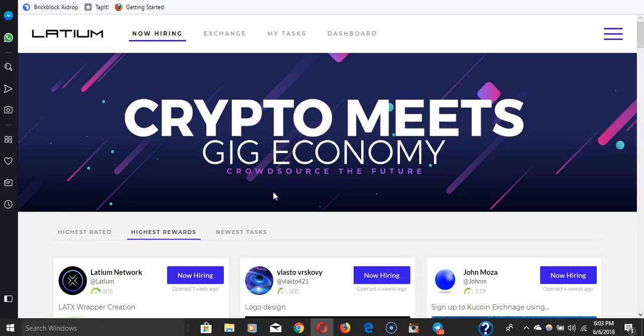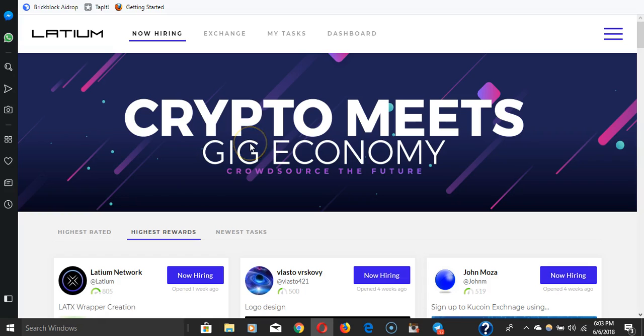If you're interested in the gig economy at all, if you have jobs to offer people, if you need things done, if you're on Fiverr, definitely check out Latium. The link is going to be in the description box. Check it out. I'll be back in a few, a lot more to talk about.